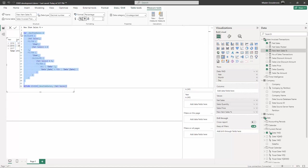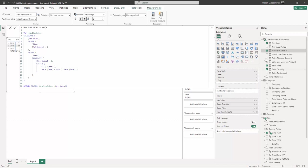Now before I continue, the best practice is that whenever you are writing something that's not a part of the model on a server, put some extension prefix or suffix so that you know what's manual and what's coming from the server. In this way it's easier to find the changes.